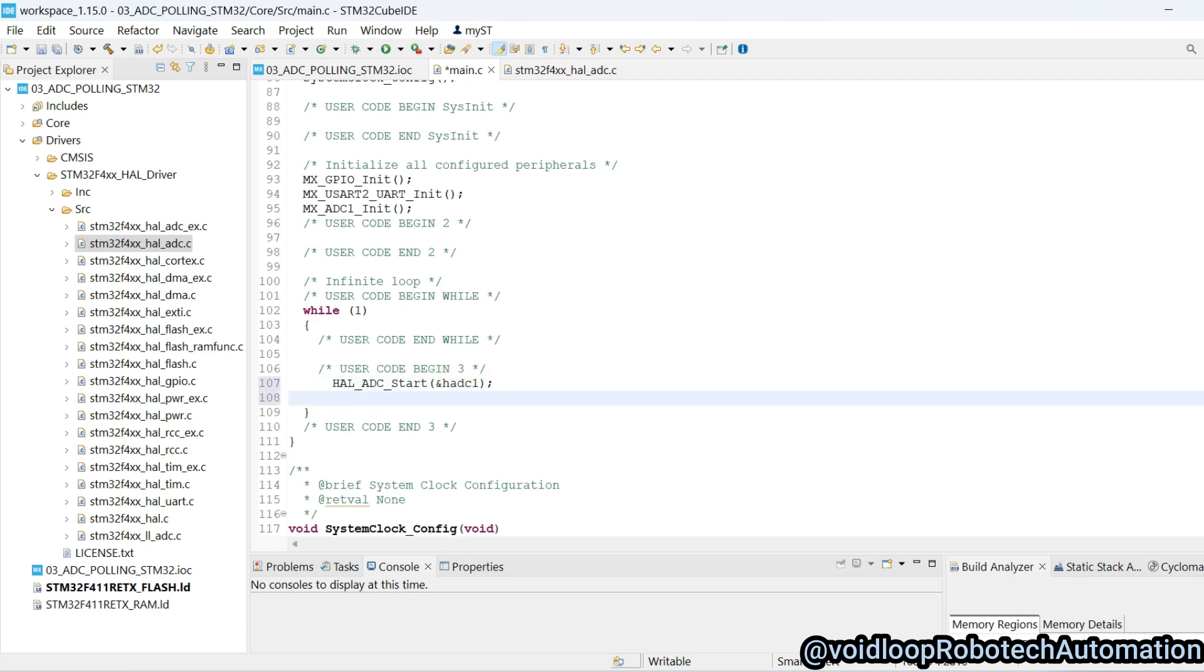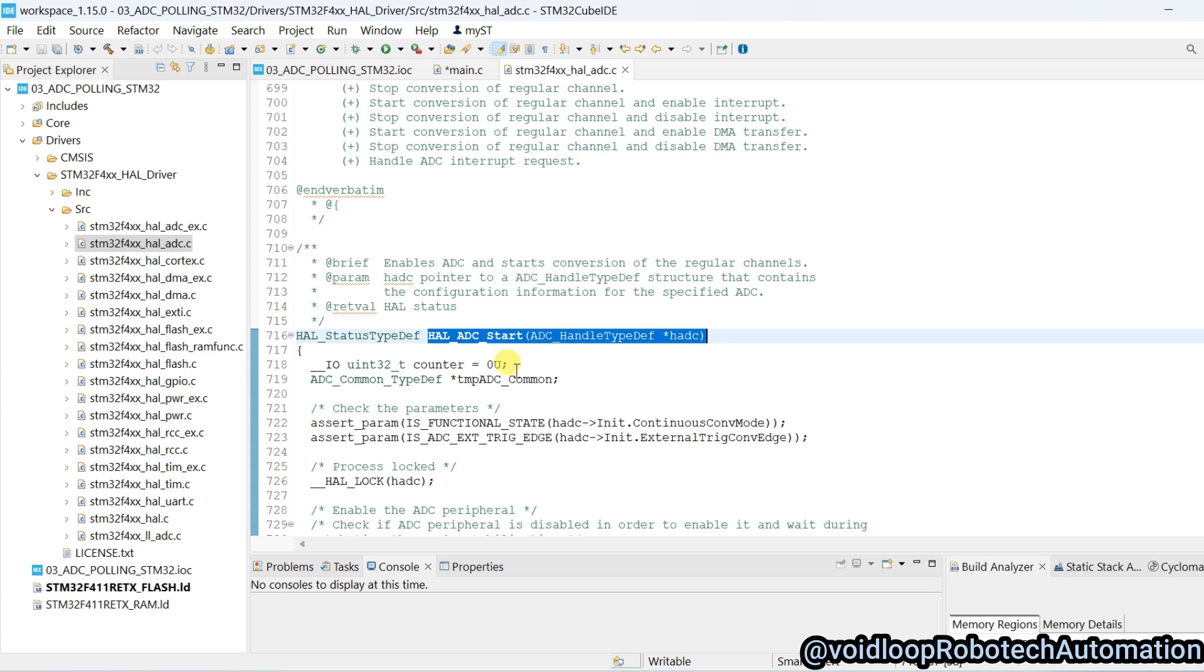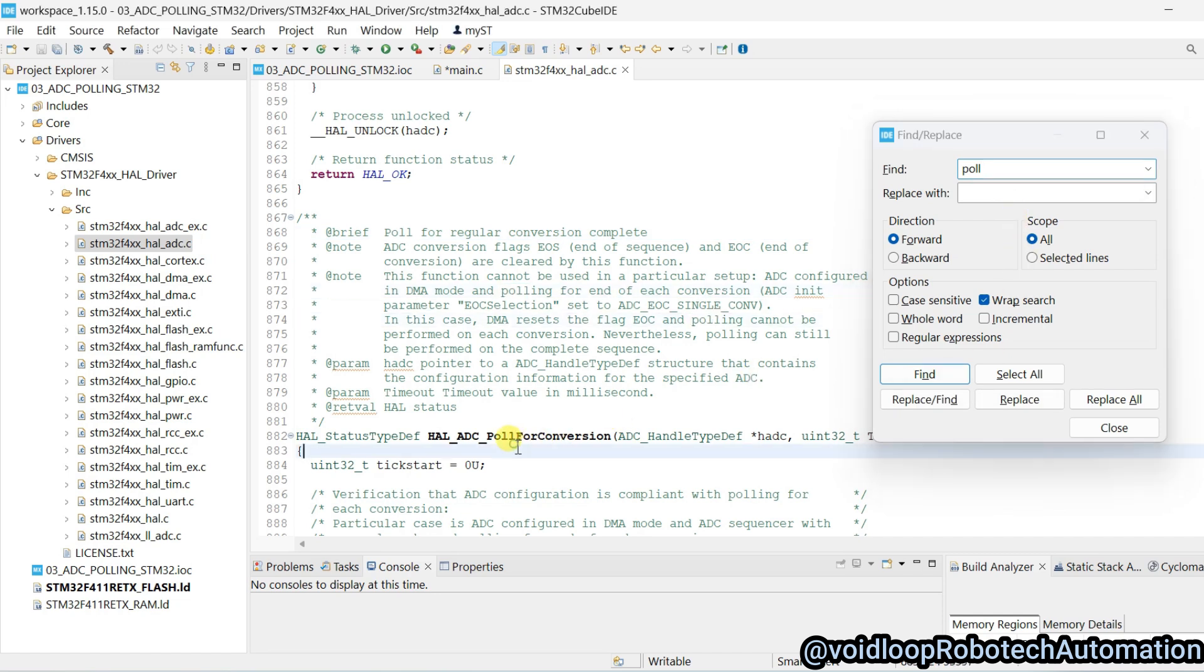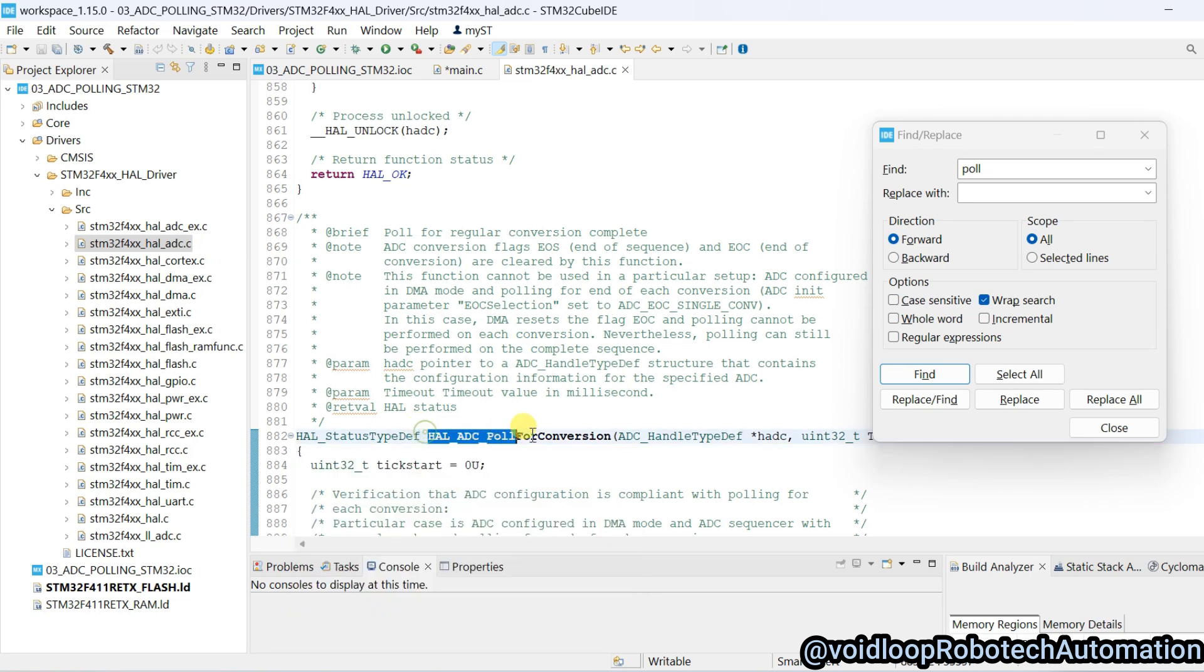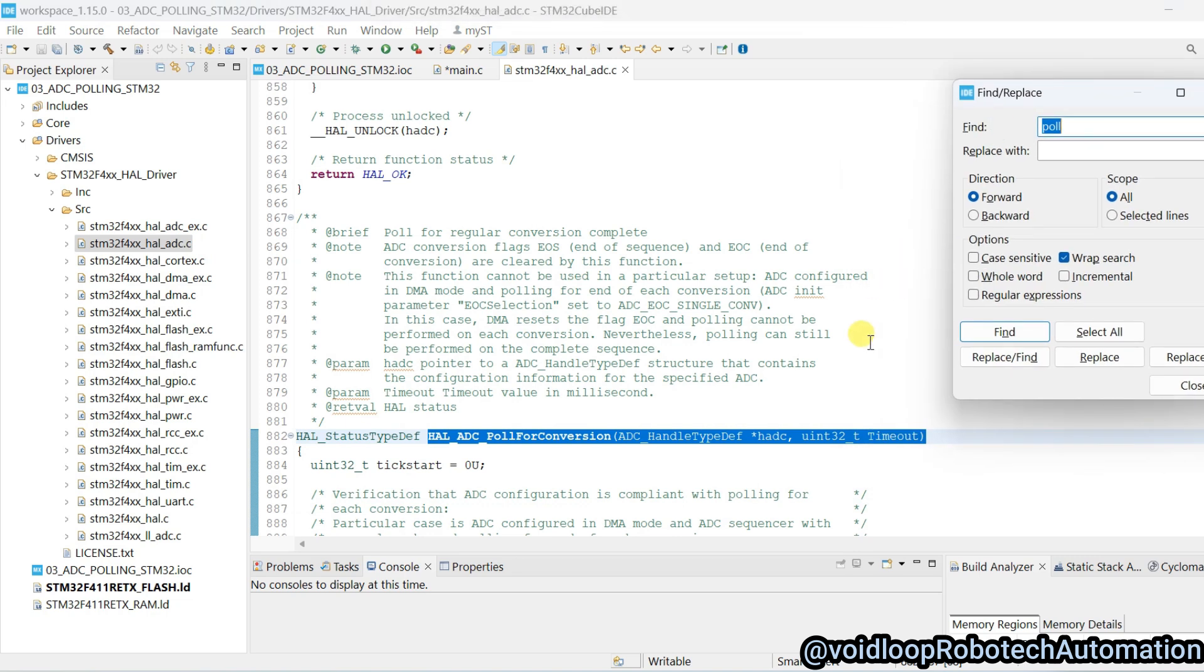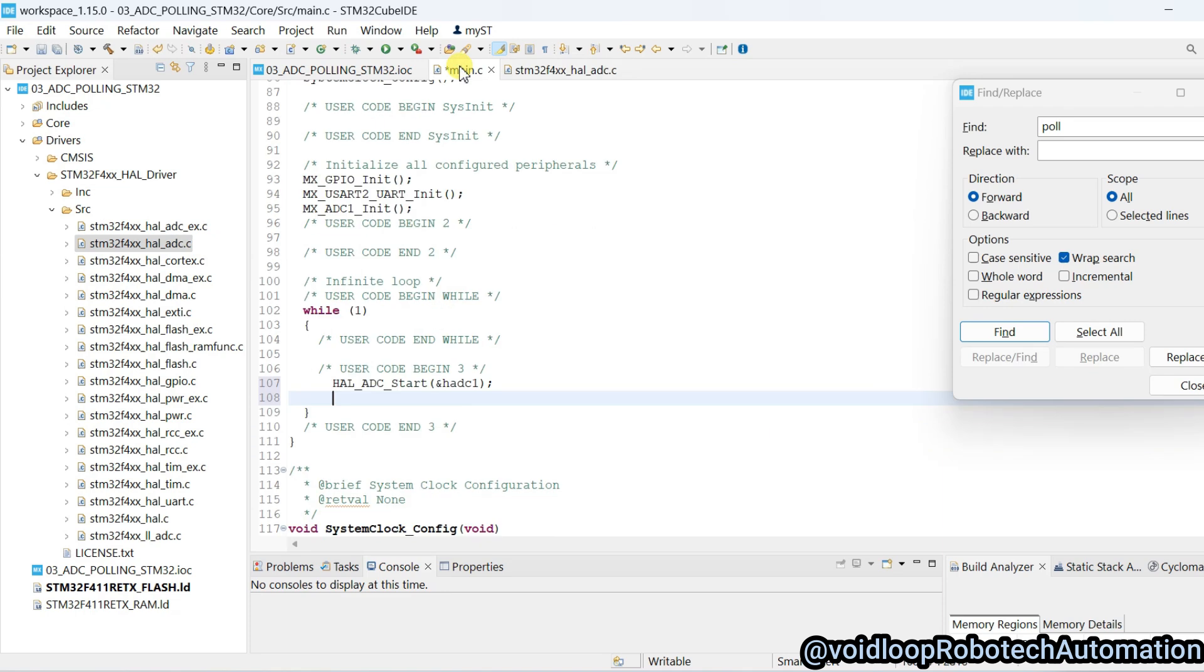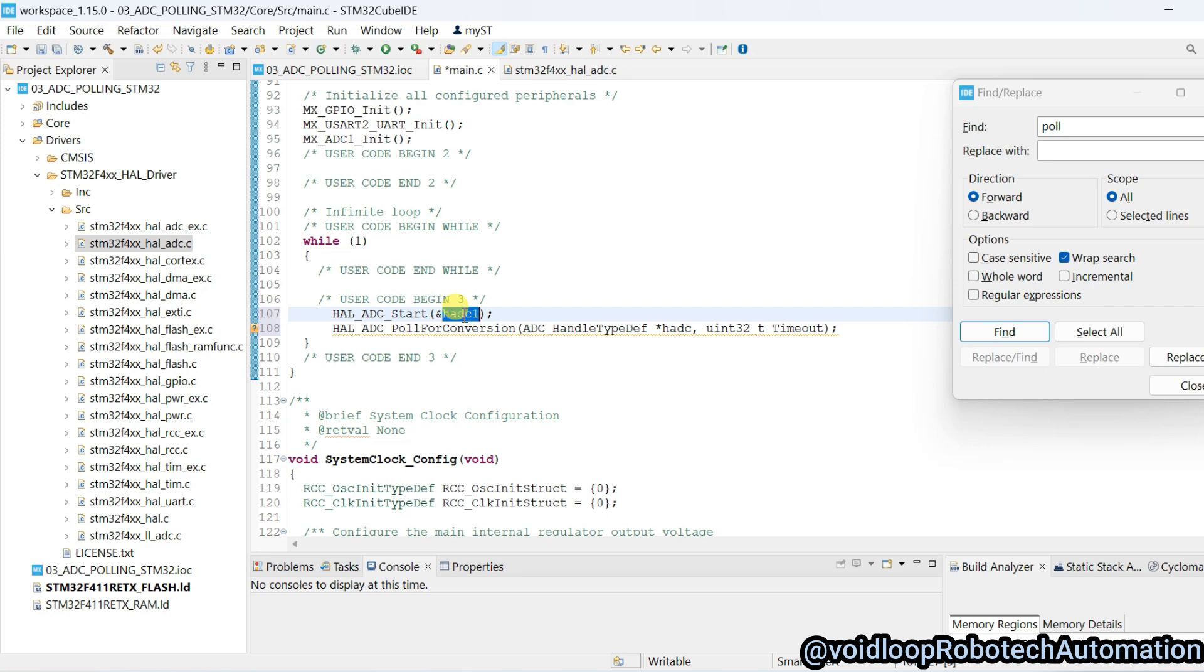You will call poll for conversion. Go to HAL ADC dot C and here search poll. You can see here HAL ADC poll for conversion. Copy this and paste here, copy this handler.